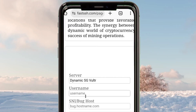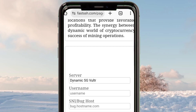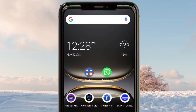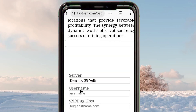For the username you can use any username you like, but for the SNI you must use an SNI that is working in your country. If you don't have an SNI, you must get one. Let me show you how — head back to your home screen and I'll show you how to get a working SNI to put in this field.